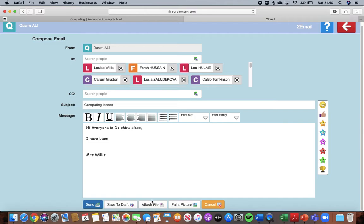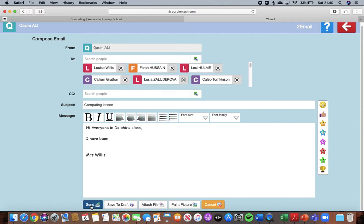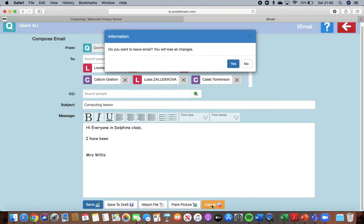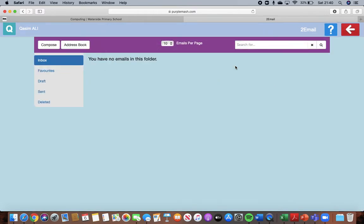We're not going to on our first email attach a file or paint a picture. But you will then just press send. So you'll press send here and it'll send to everybody in your address book at the top here. I'm going to cancel that for now. I don't want to leave the email. Yes I do.